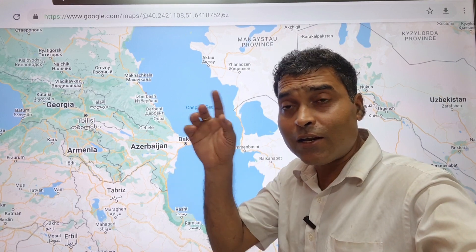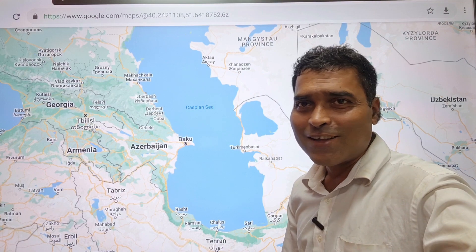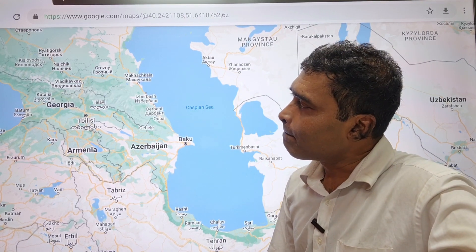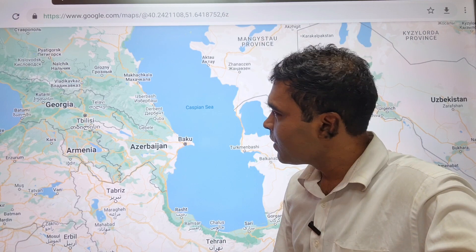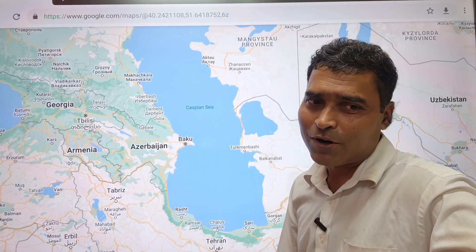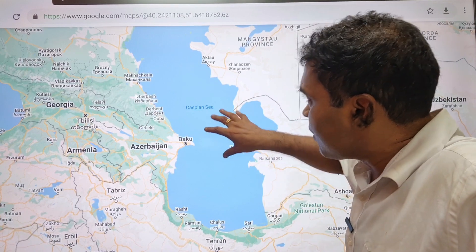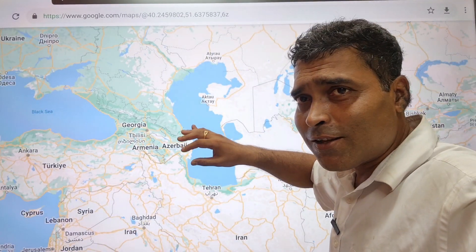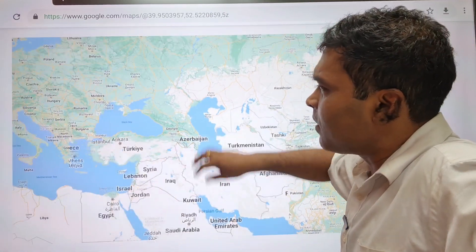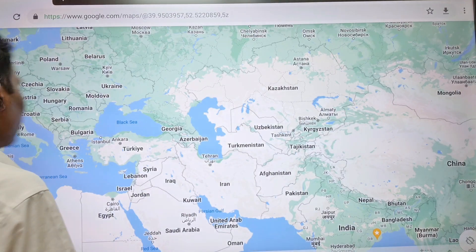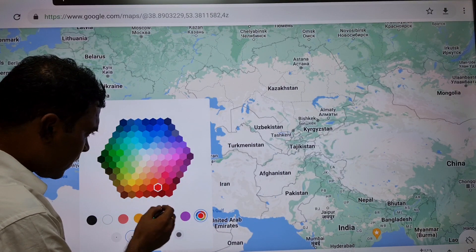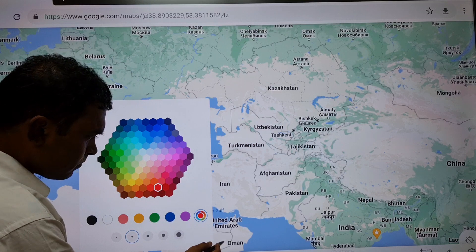The Caspian Sea is the largest lake in the world. It is the largest saltwater lake in the world, and it is also the largest lake overall.